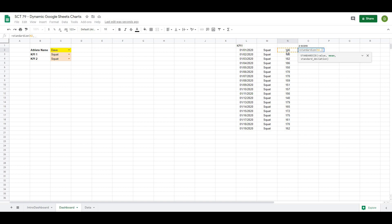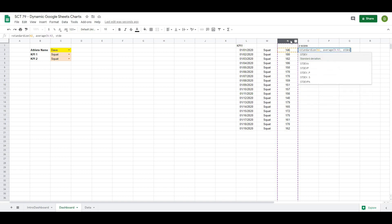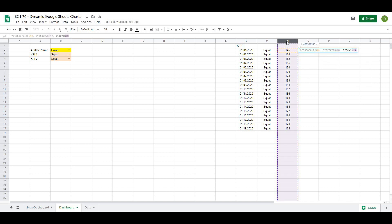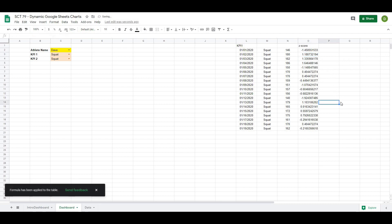It's going to ask me for the mean — an easy way to do that is just AVERAGE, and we're going to take the average of all the values in the N column. Then it's going to ask me for the standard deviation, and I can use a function called STDEV — open that up and select all the values again, then close it off. As I hit enter, you can see it gives me my Z-score. It also gives me the option to fill all the way down, so I'll hit the checkmark icon and it automatically fills all the way down. That's our Z-score.